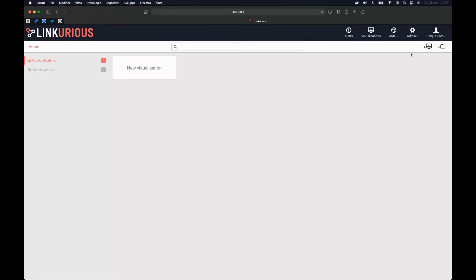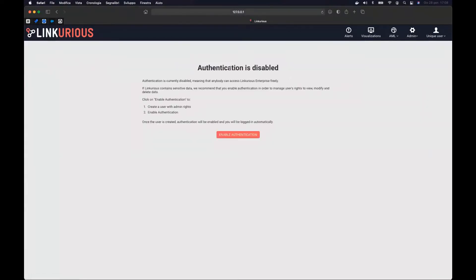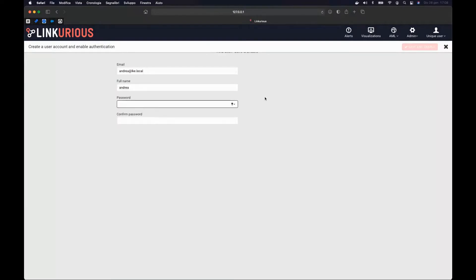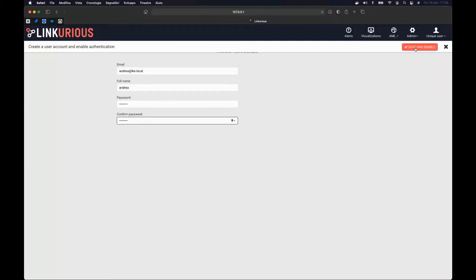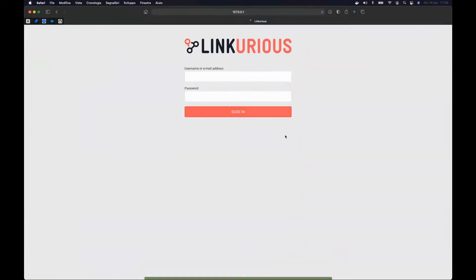To enable authentication, we open the admin menu and go to Users and Groups. From here, Linkurious Enterprise asks us to enable authentication. We click here, and now we need to create the first admin user. I'll put in the email, name, and password, then click Save and Enable. The Linkurious Enterprise login page will now pop up.